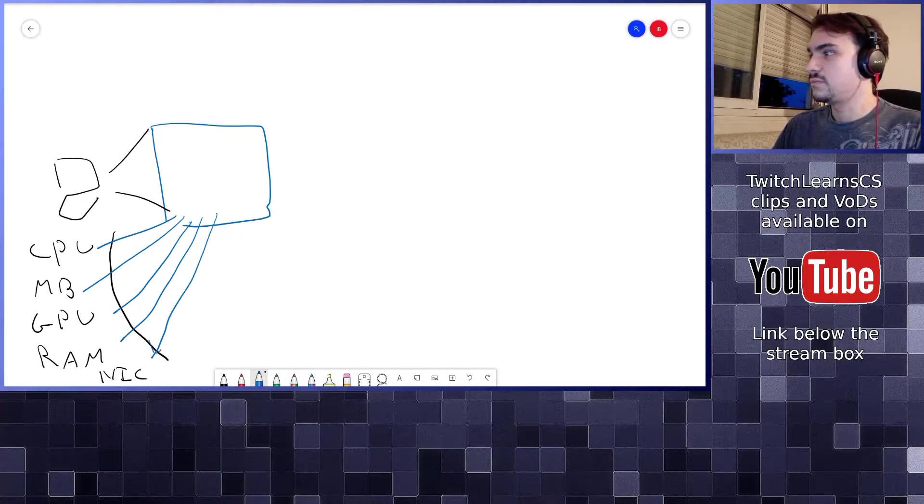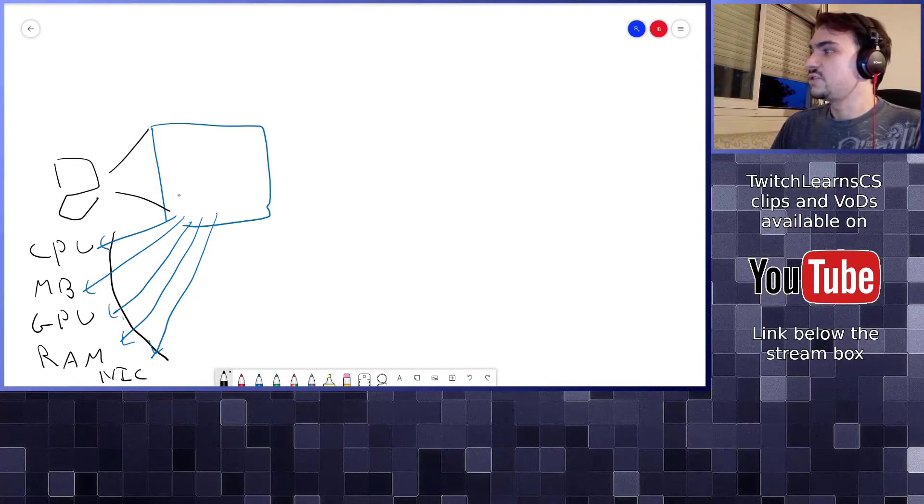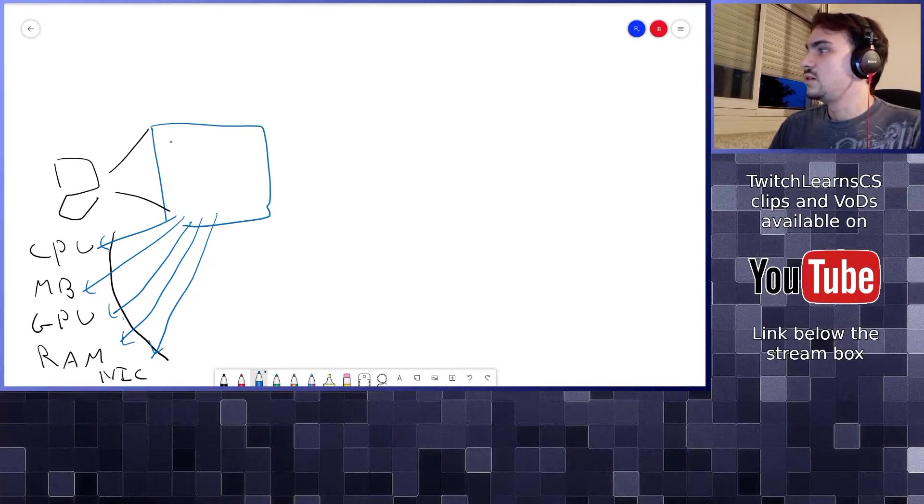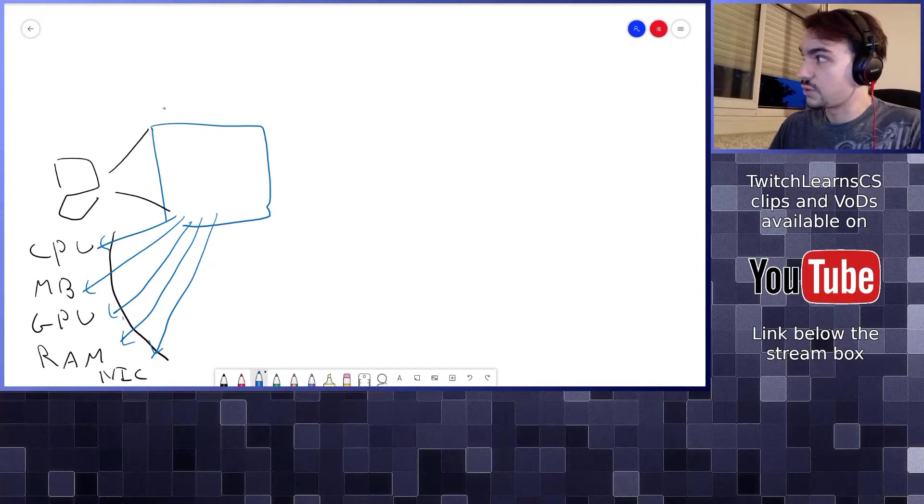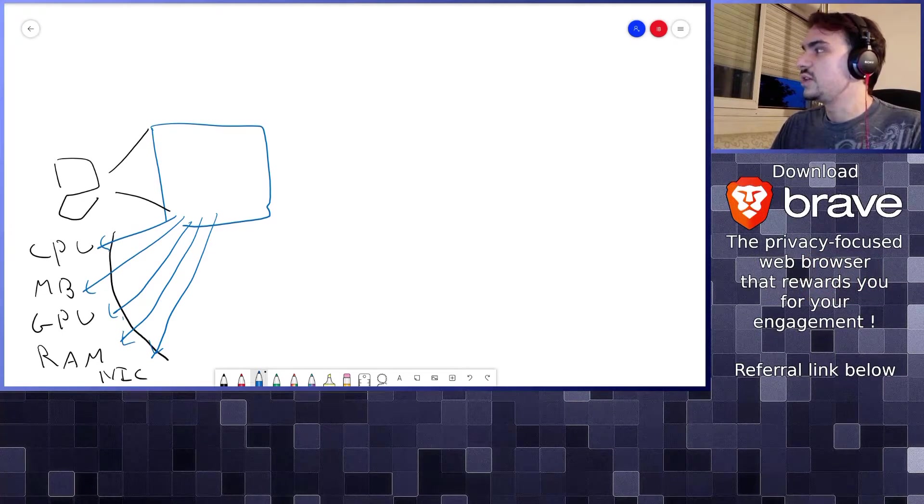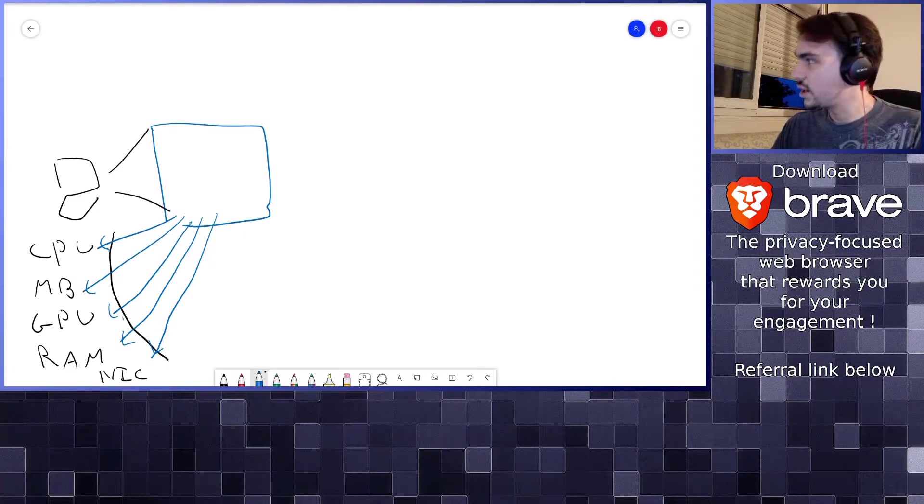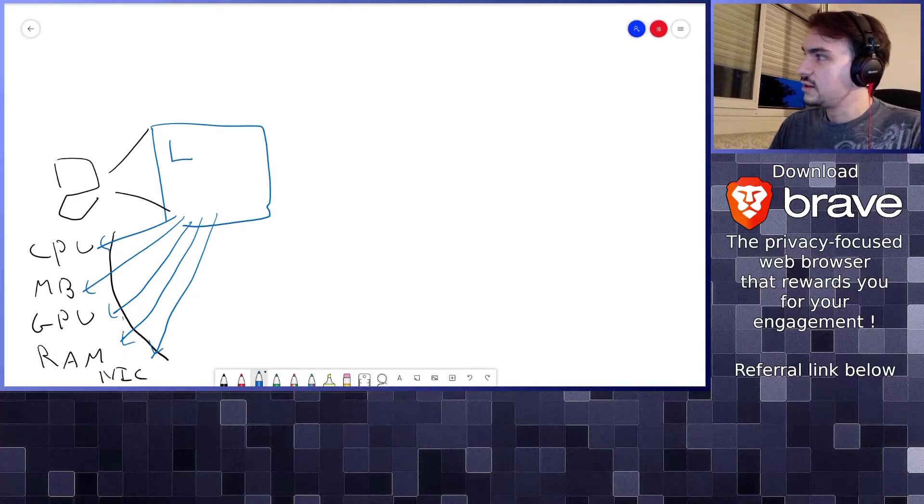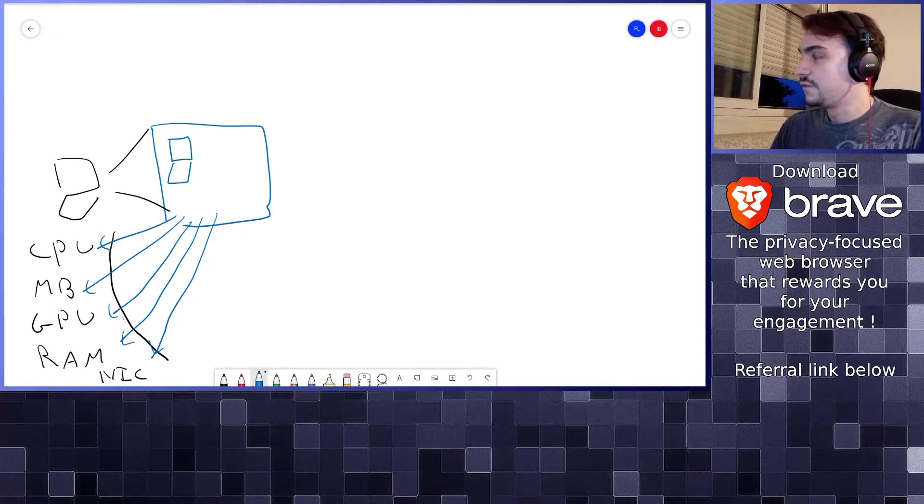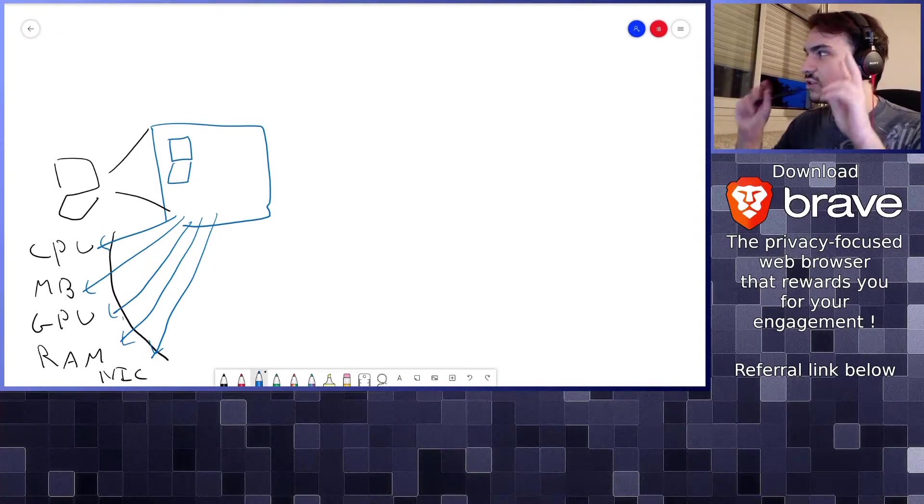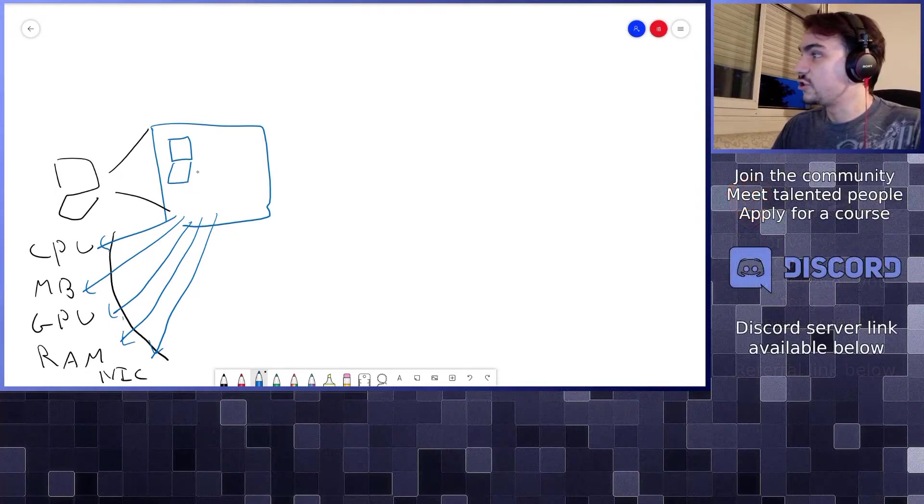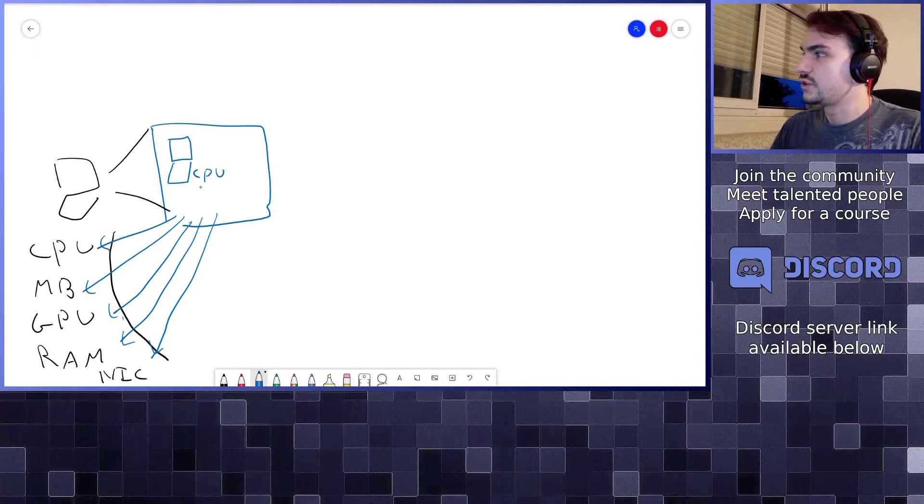What we do when we do virtualization is we use virtualization software or container software - could be Docker, could be Proxmox, could be VMware Workstation or VMware Player. You tell the hypervisor, "Please create a virtual machine." First of all, you need to create the virtual physical machine, the virtual hardware.